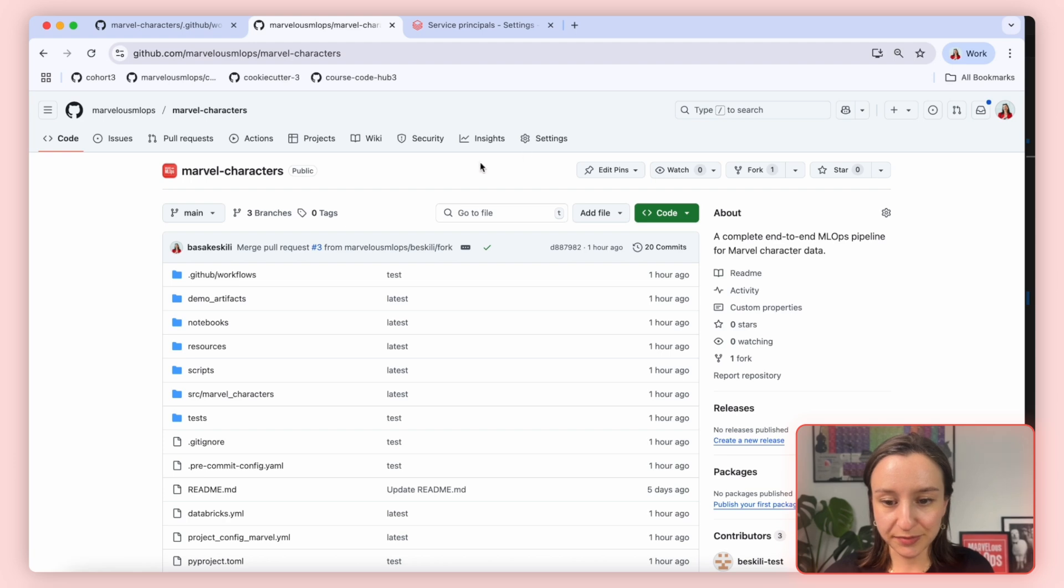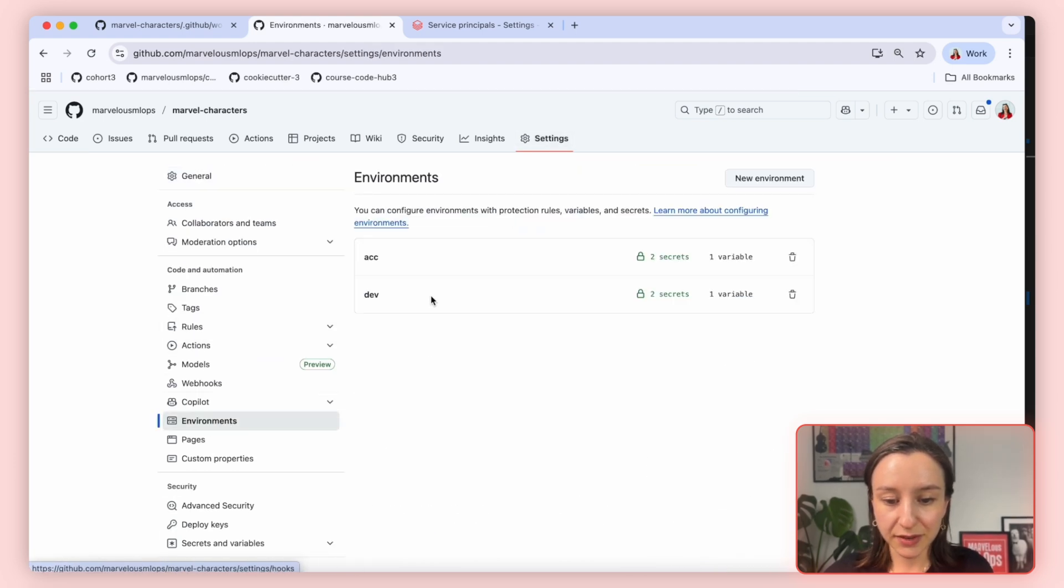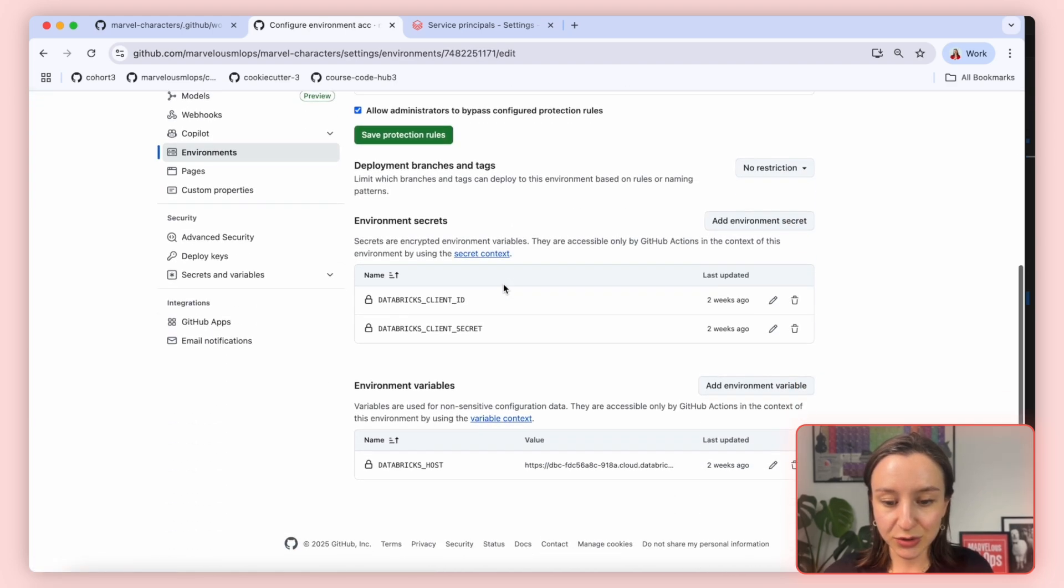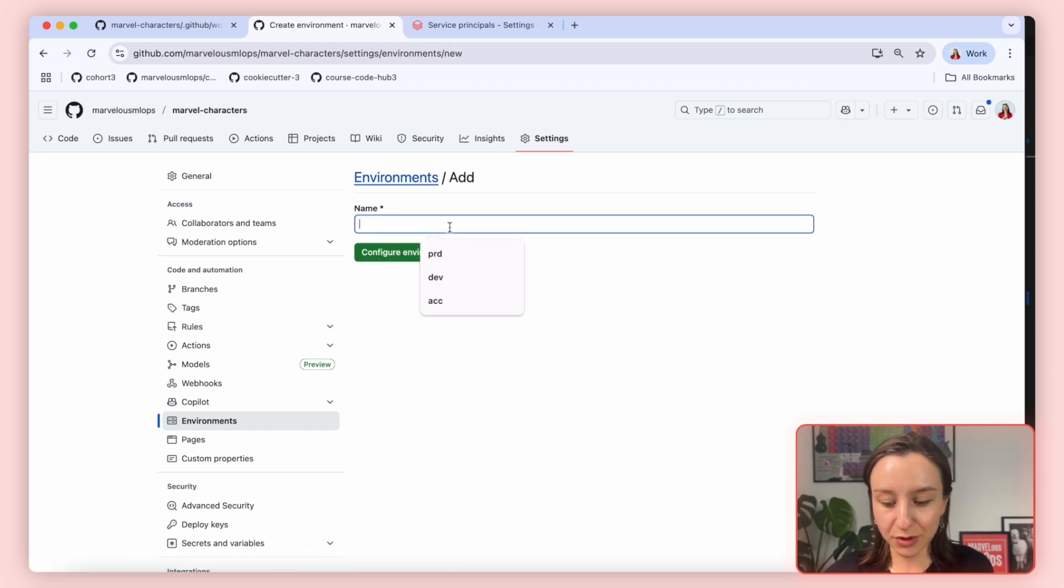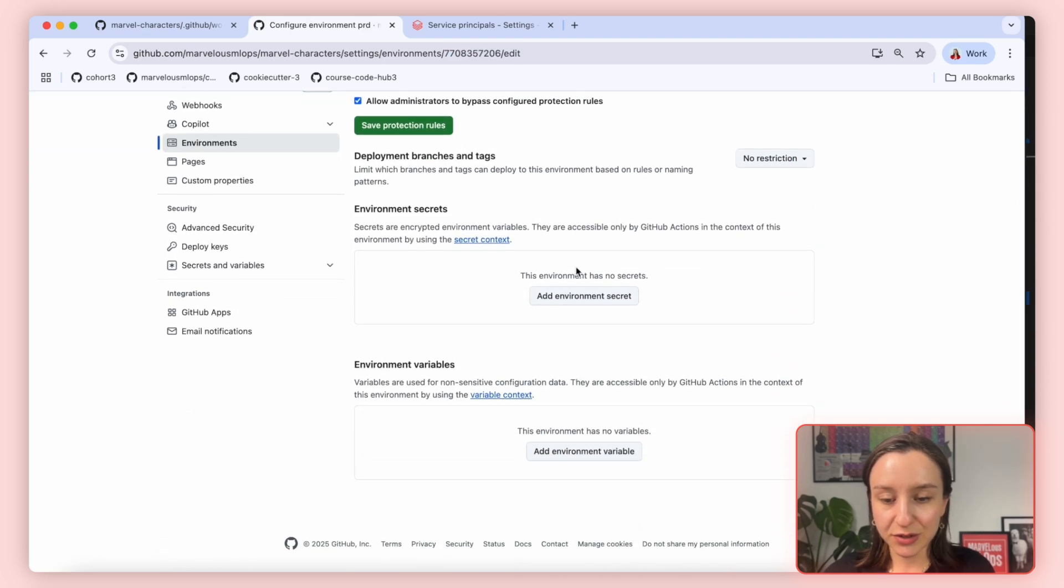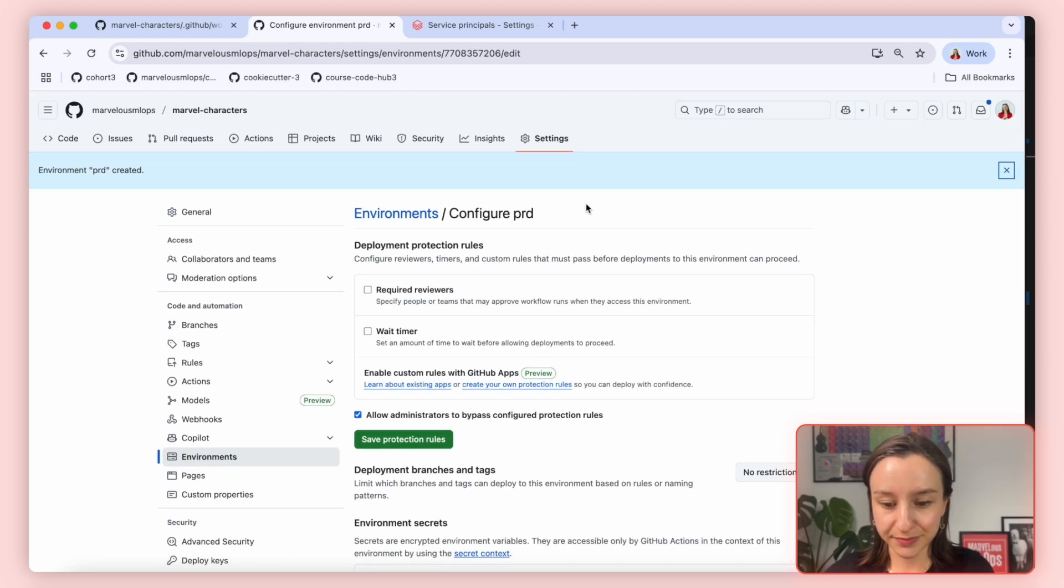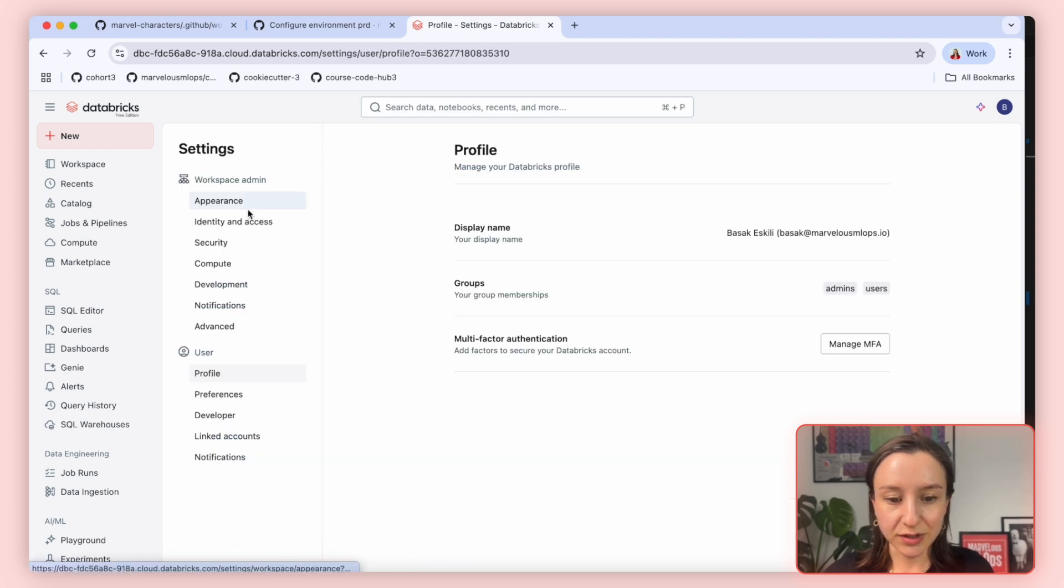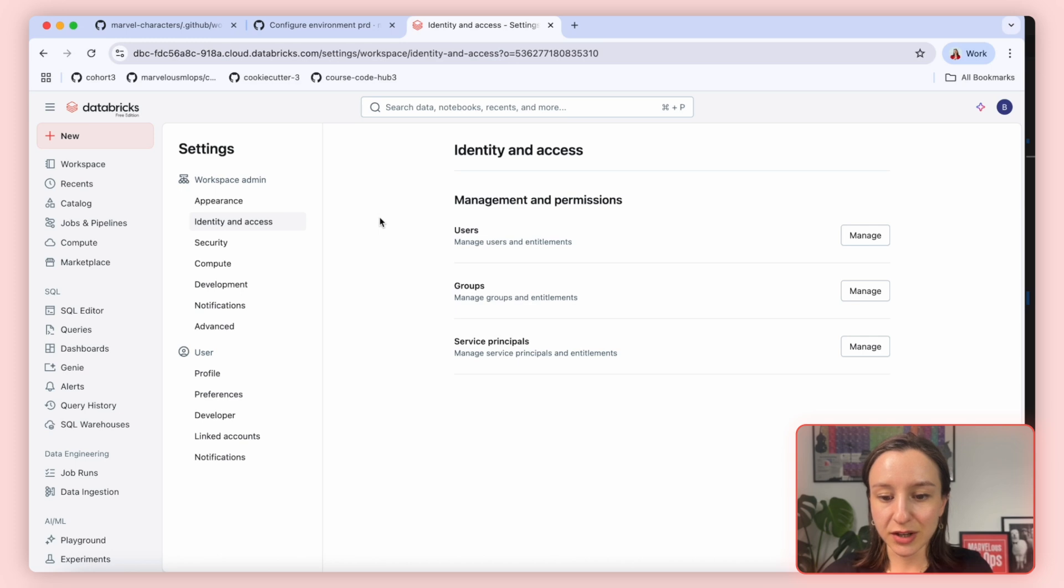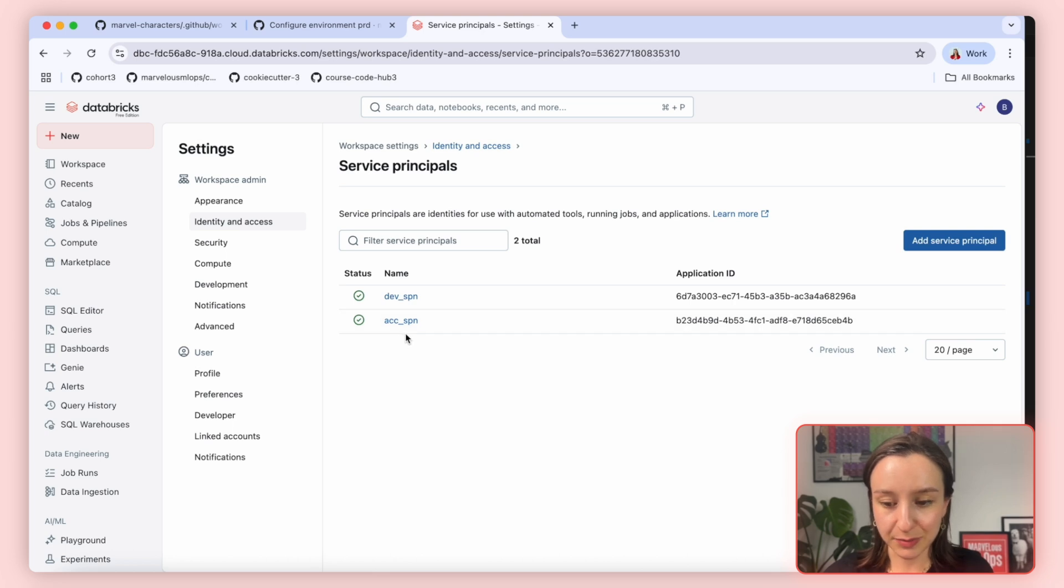This is our main repository. In the settings, we have environments. We see two environments created so far, dev and acceptance. In each environment we have two secrets and one environment variable, as expected by our CD pipeline. So we will create a new environment for production. In our workspace, as a workspace admin, in the settings section, you will see identity and access management. Here you can manage all the access and permissions. We go to service principles, and we see the SPNs created so far. We already have SPN for dev and acceptance. Now we will create one for production.